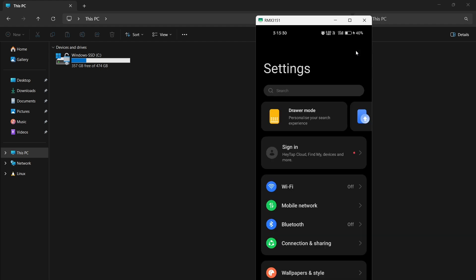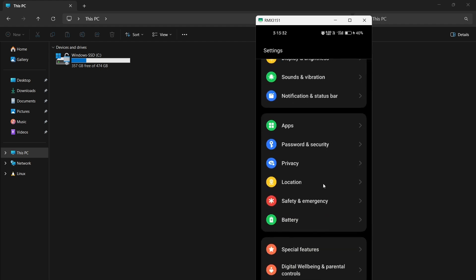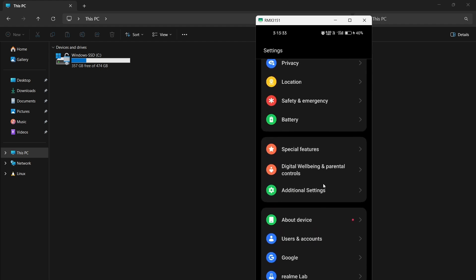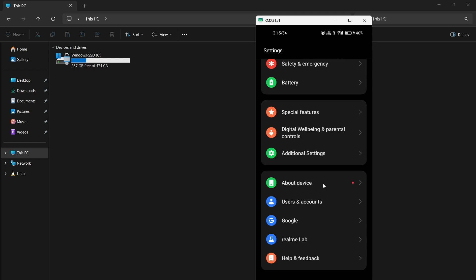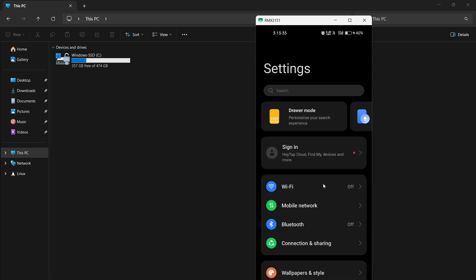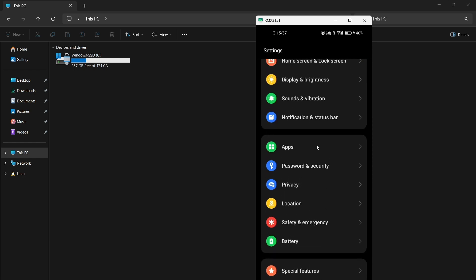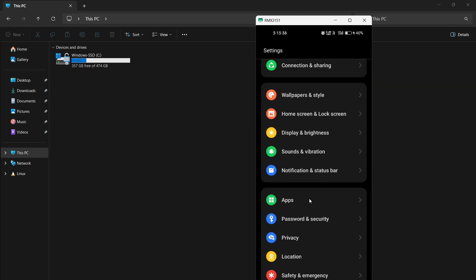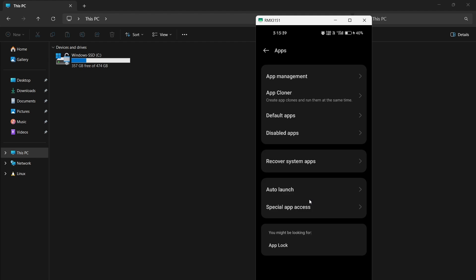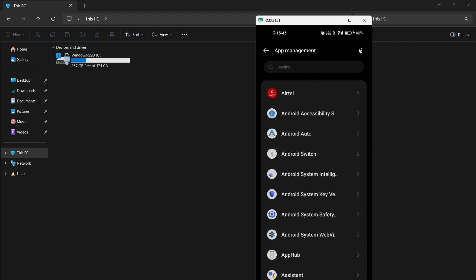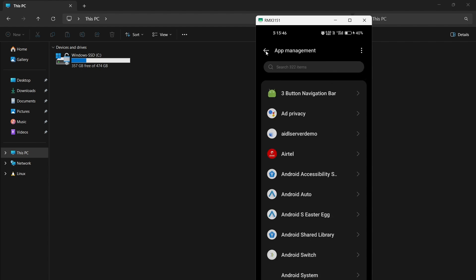Hello again, today we'll see how to mirror our Android phone in our PC. You can see on my screen I am able to control and mirror my Android device. Let's see how to do that.